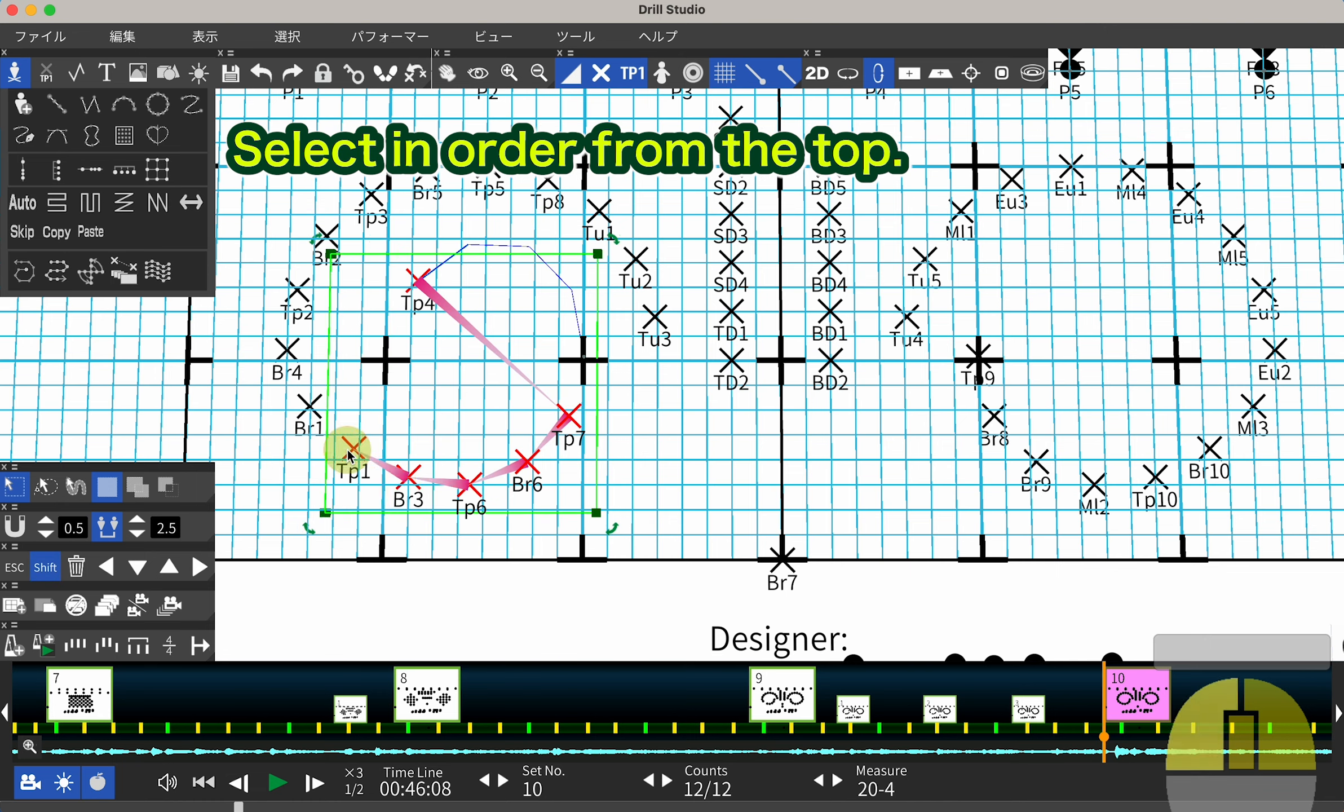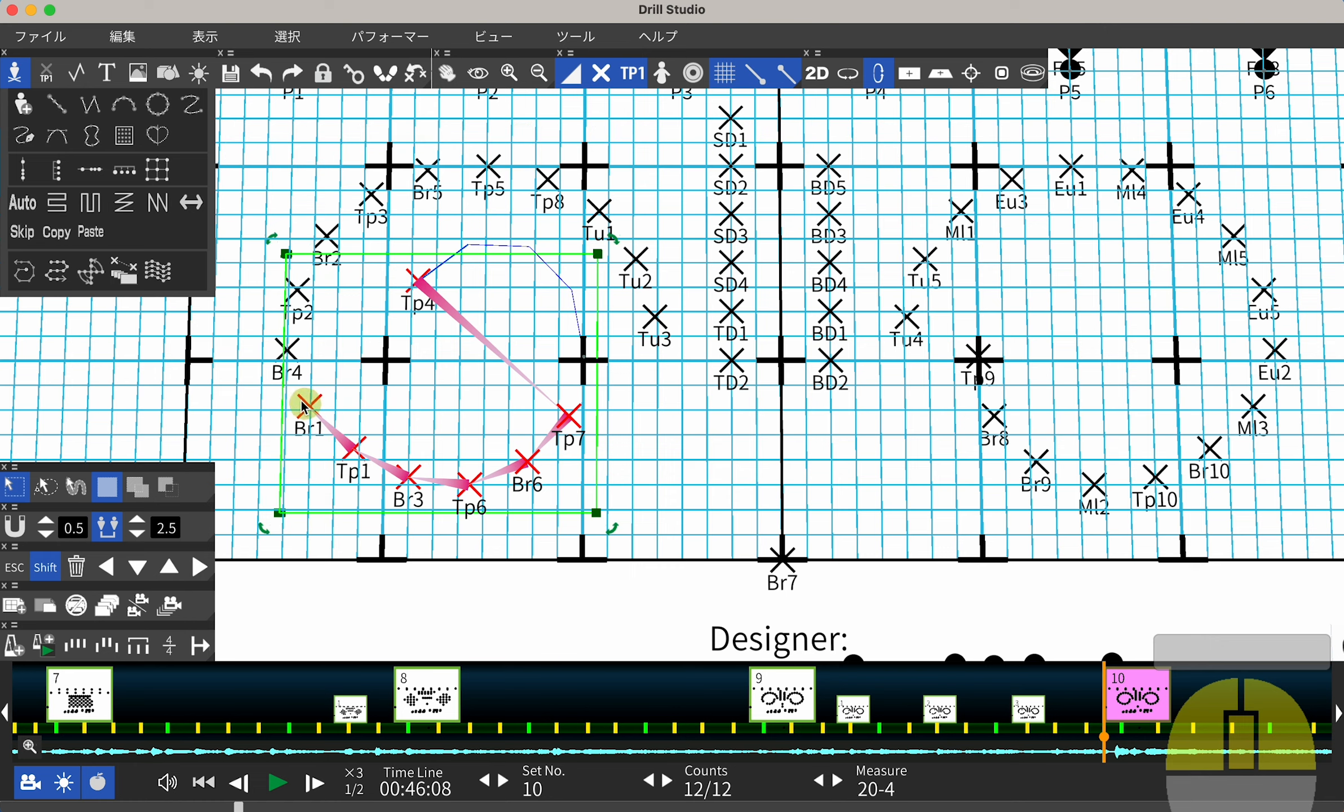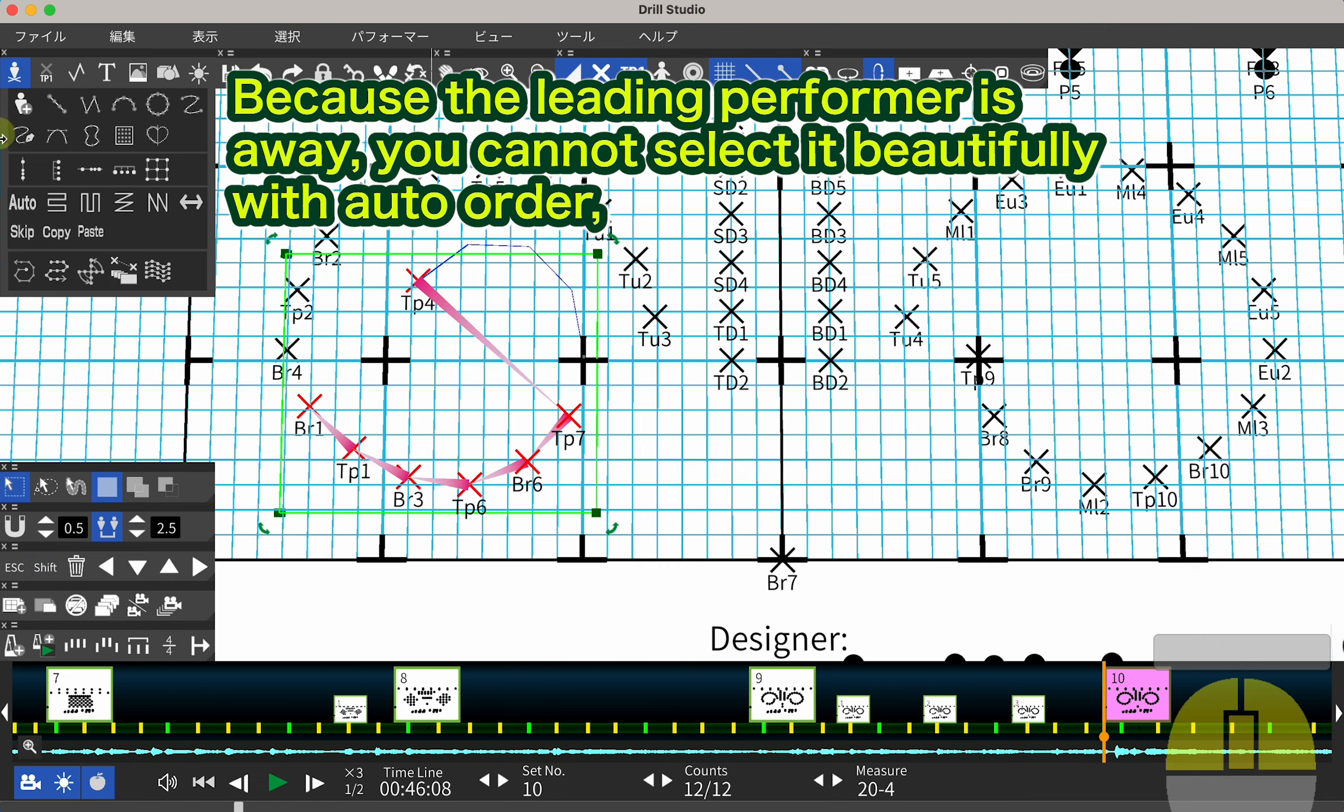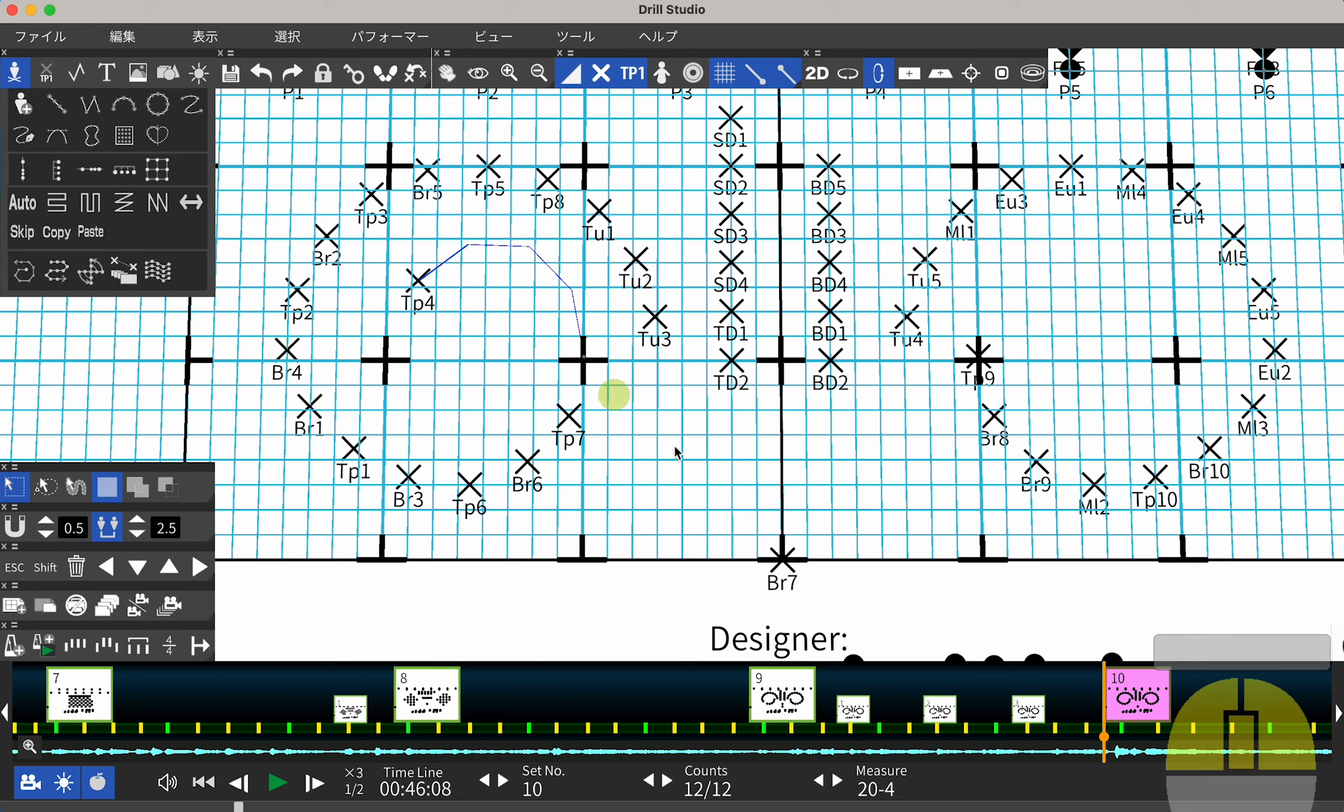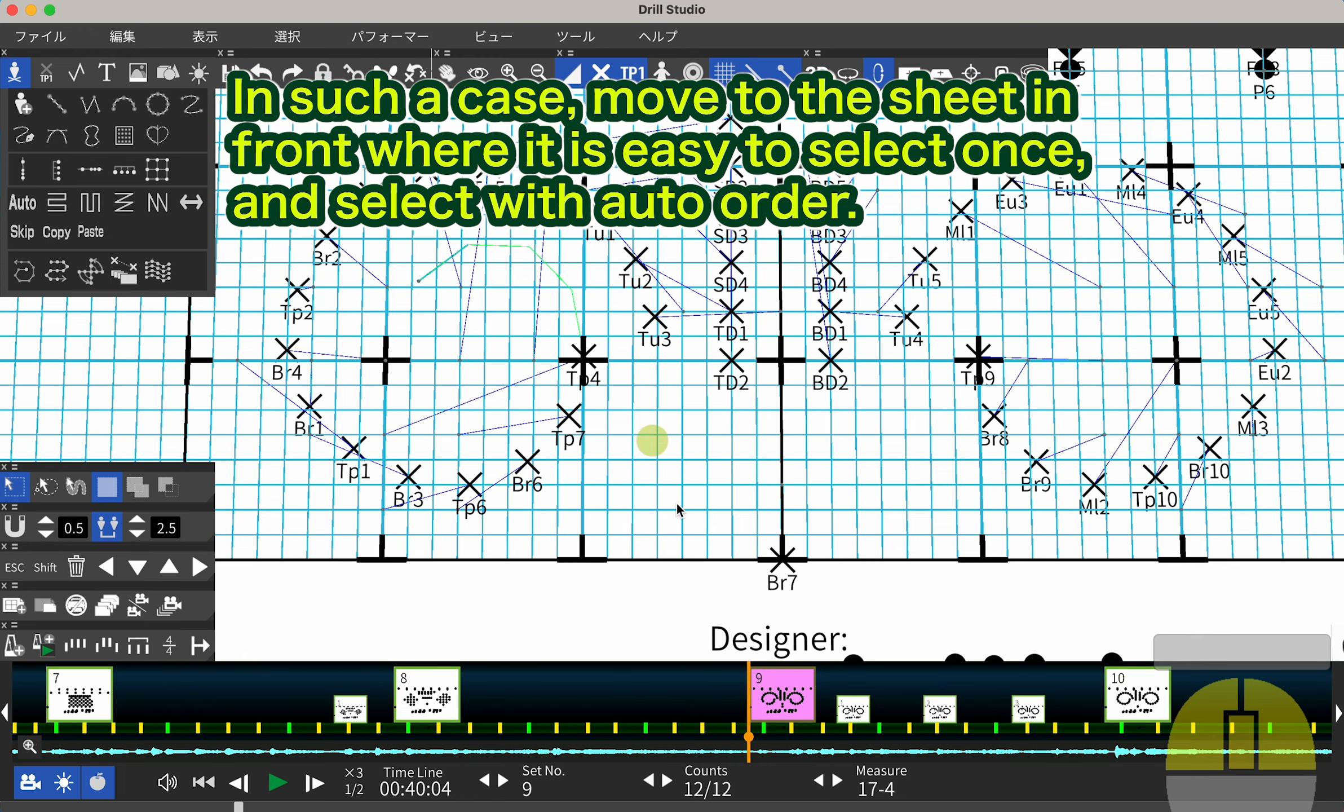Select an order from the top. Because the leading performer is away, you cannot select it beautifully with auto order and you need to select each one carefully. In such a case, move to the sheet in front where it is easy to select once and select with auto order.